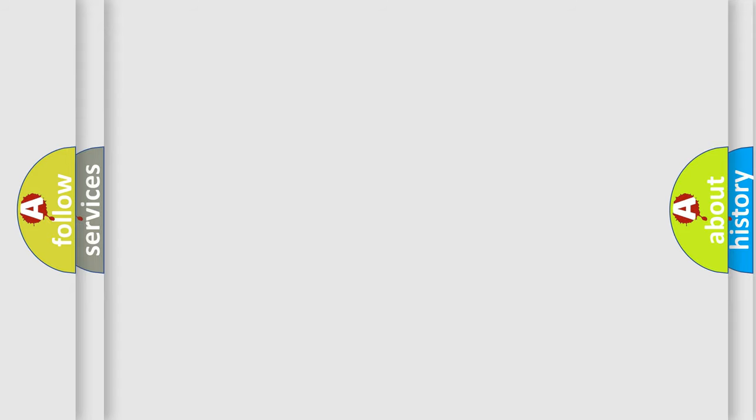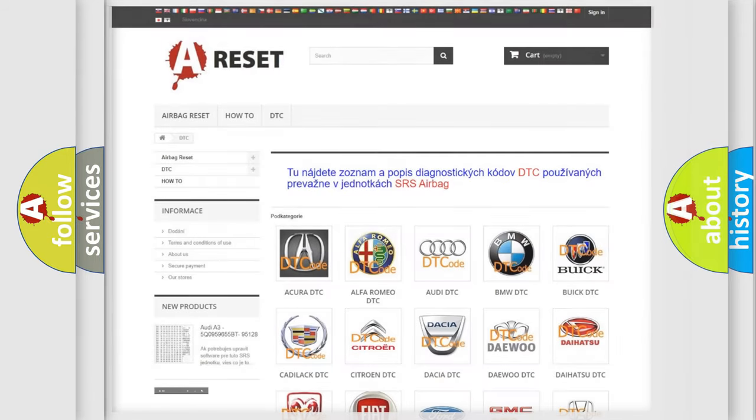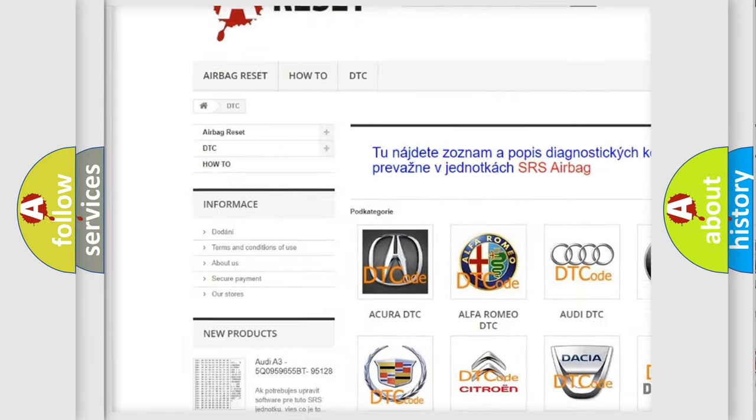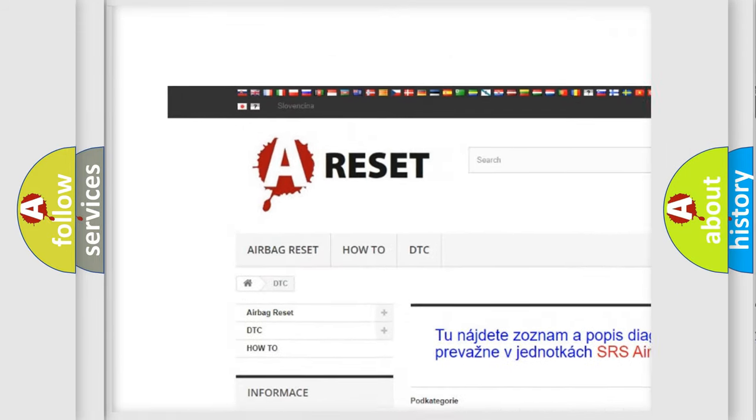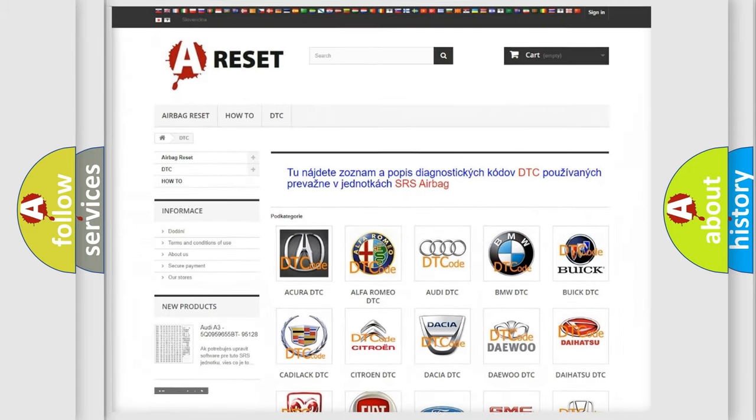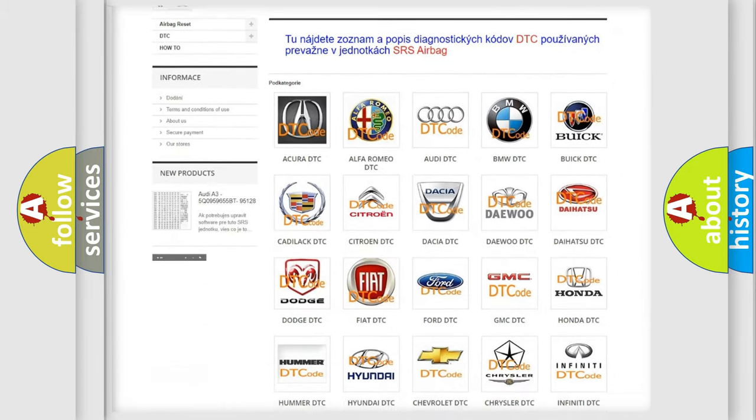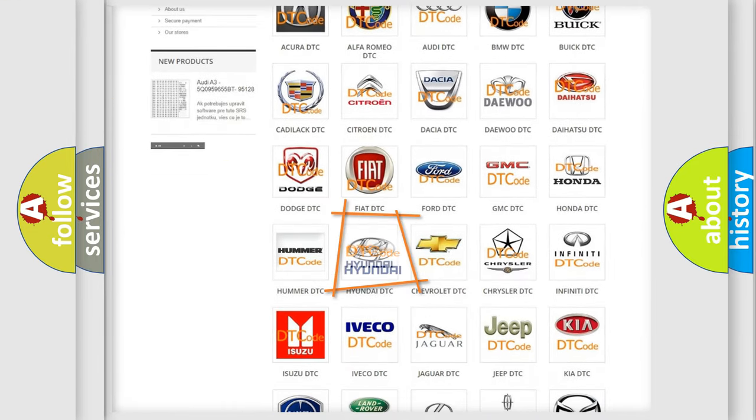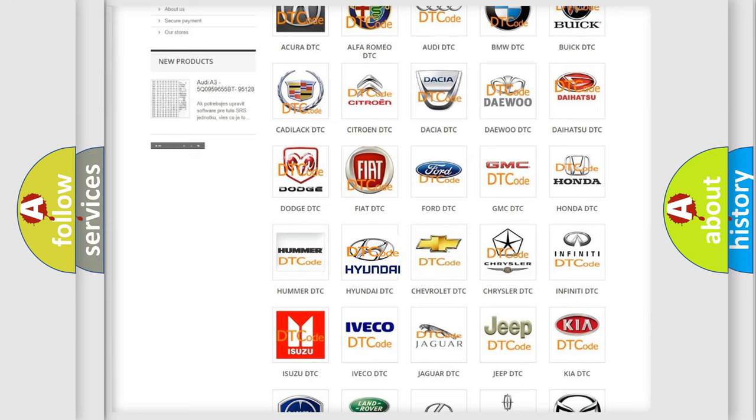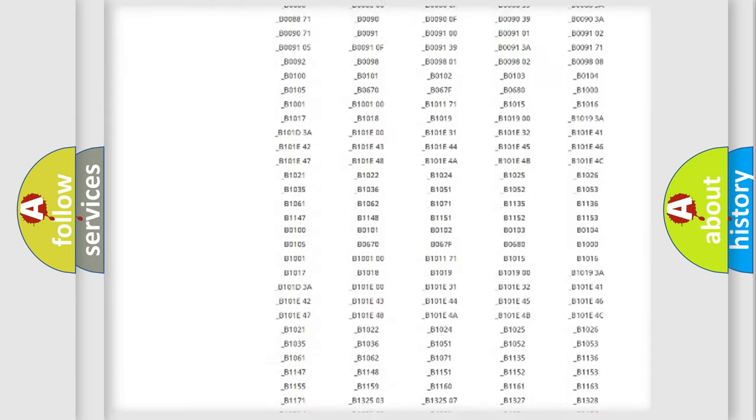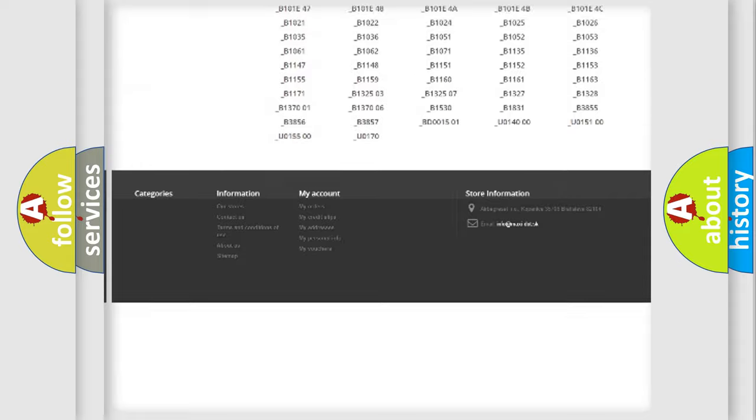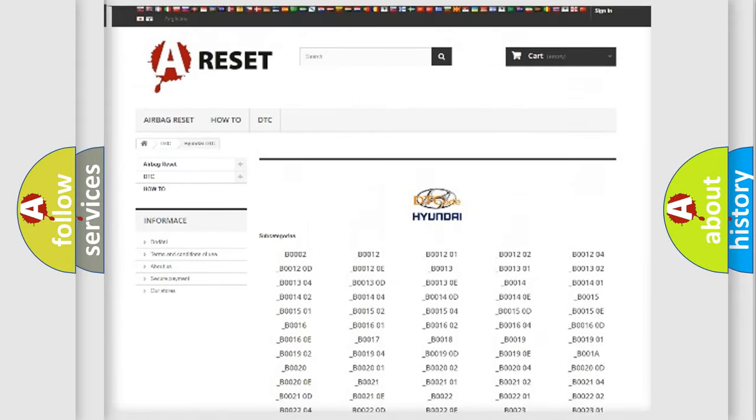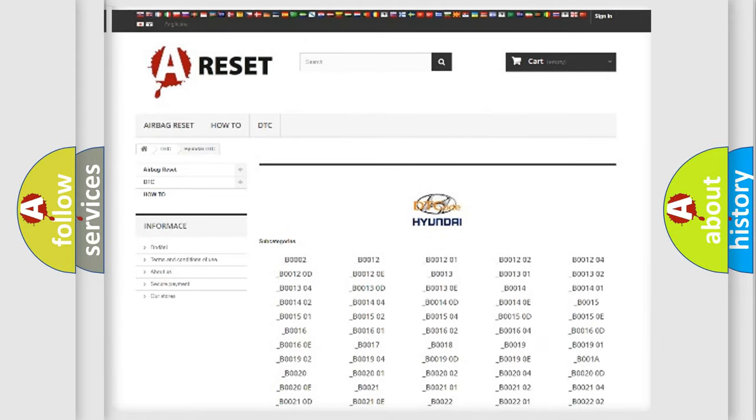Our website airbagreset.sk produces useful videos for you. You do not have to go through the OBD2 protocol anymore to know how to troubleshoot any car breakdown. You will find all the diagnostic codes that can be diagnosed in Hyundai vehicles.